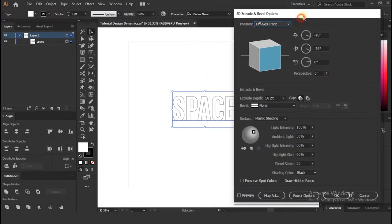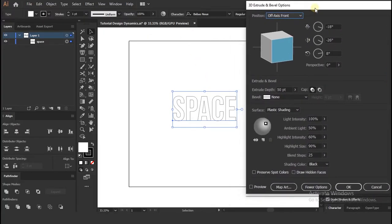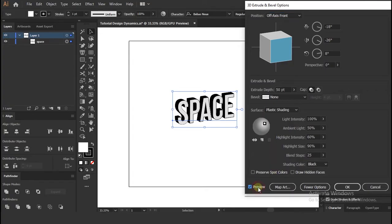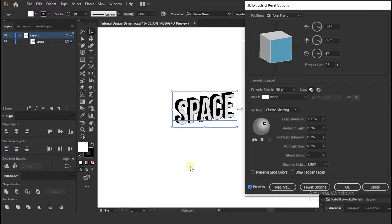So go ahead and click on extrude and bevel. When you click, you would have get this window. Before doing anything check preview option at the bottom of window.